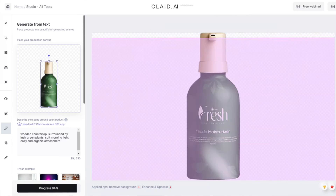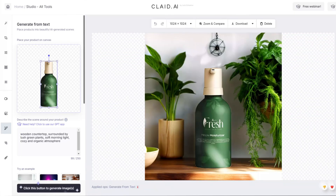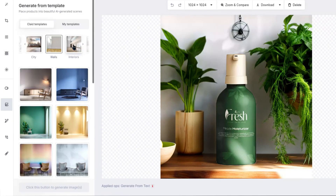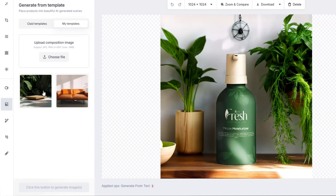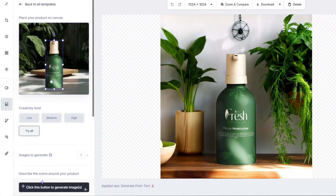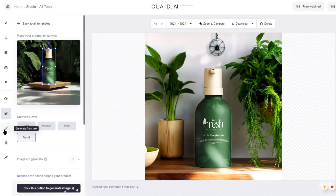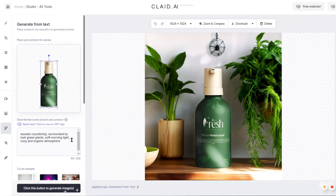The background generator allows you to instantly put your product in a custom scene with almost no effort. If you want to save even more time, you can choose from one of Clade's pre-made templates and even upload your own picture as a template. But if you want perfection, Clade's generate-from-text feature allows you to type in a prompt to create any scene or background you can imagine.